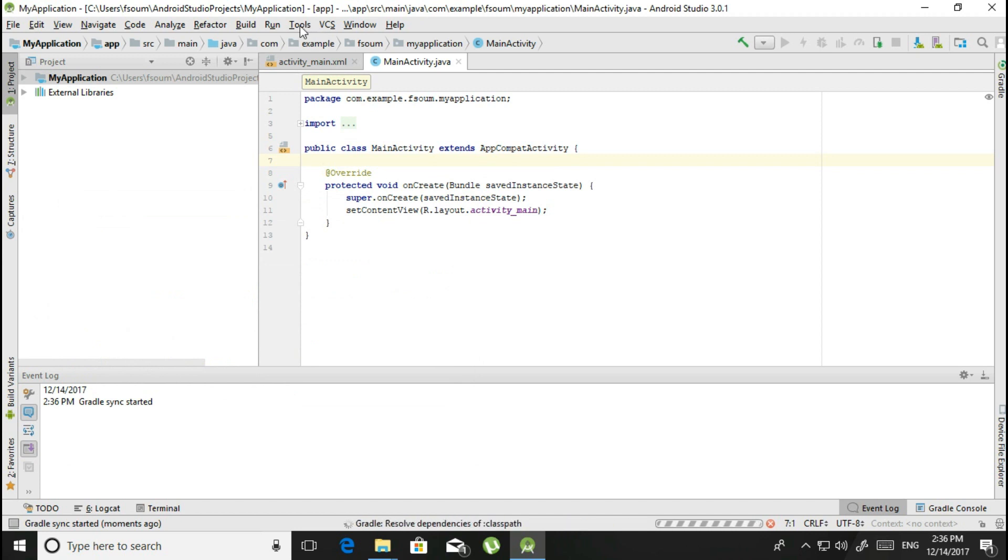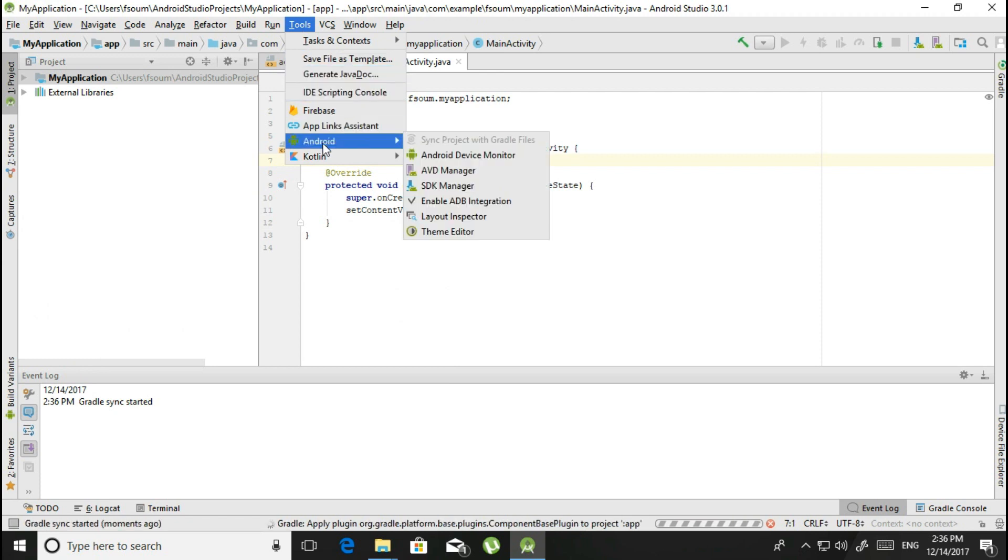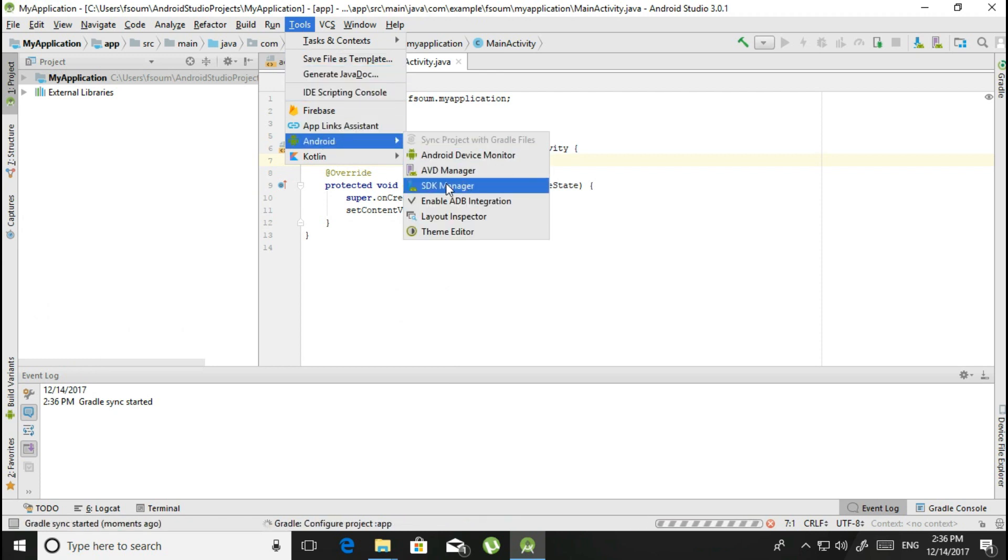From here, click on Android, click on SDK Manager.